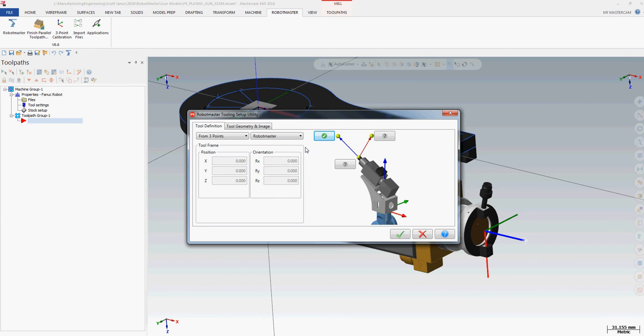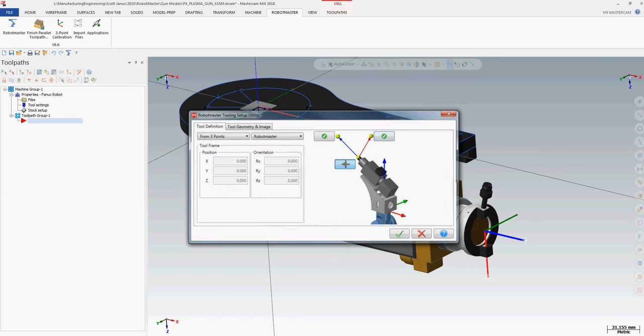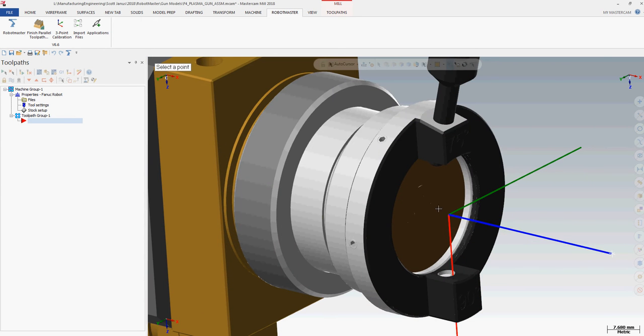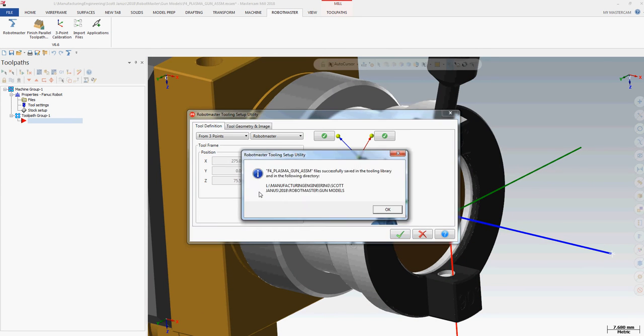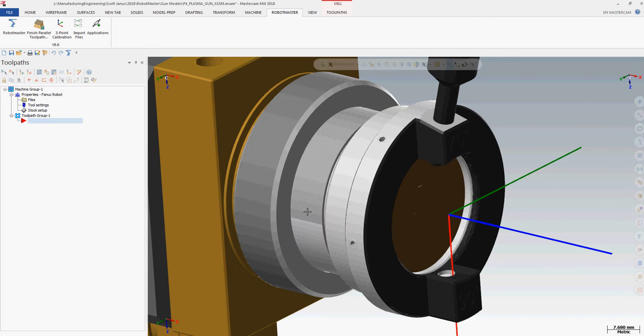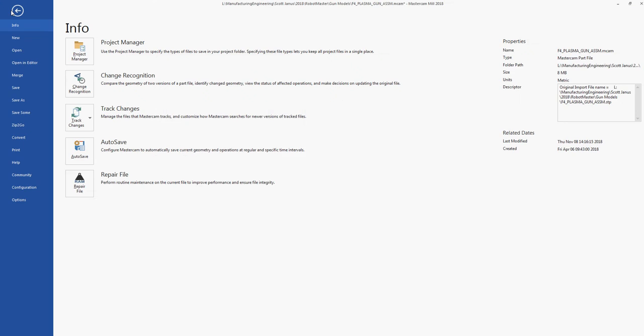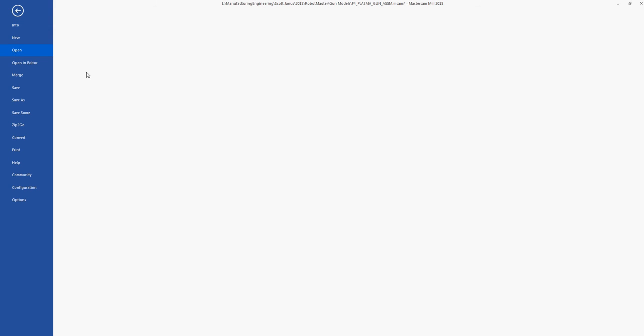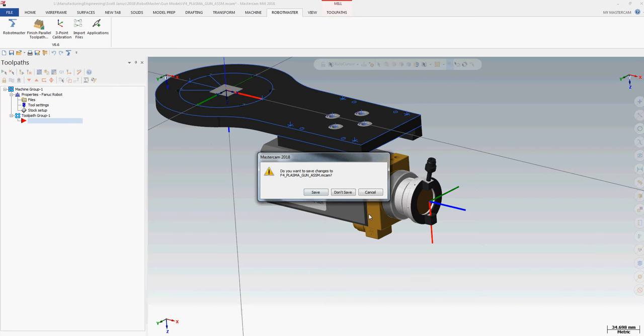Now when I go into Robot Master, it shows up in my application window. That is what allows me to go to the frame generator if I was creating a whole work cell. In this case, it's just setting up a tool utility.